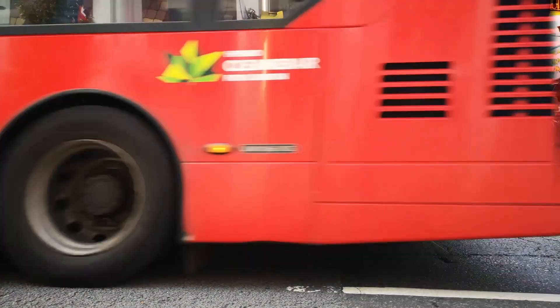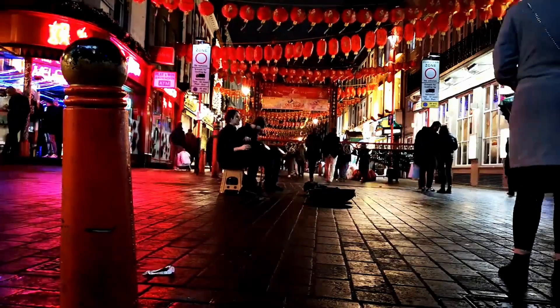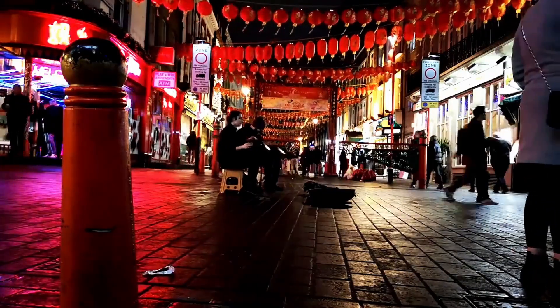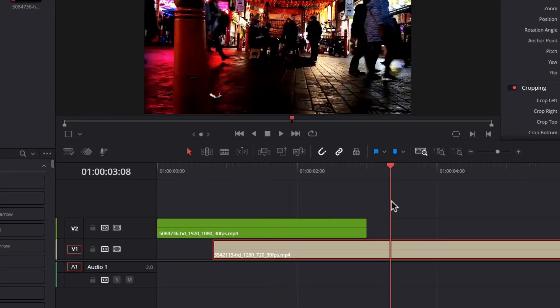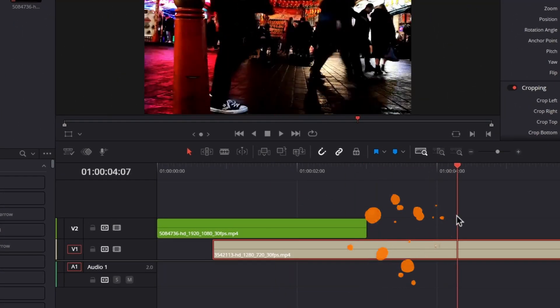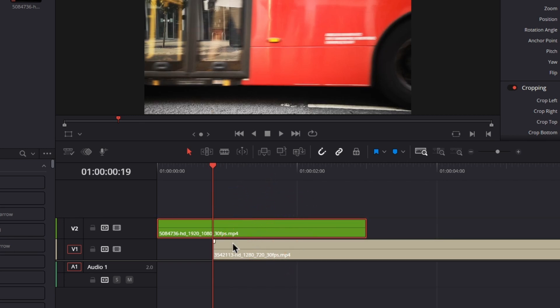Hello everyone. I'm going to show you how to create this amazing mask transition effect in DaVinci Resolve. Let's get started. As you can see here in my timeline, I've got two video clips, and now I'm going to stack my first clip, which is going to be our transition clip.